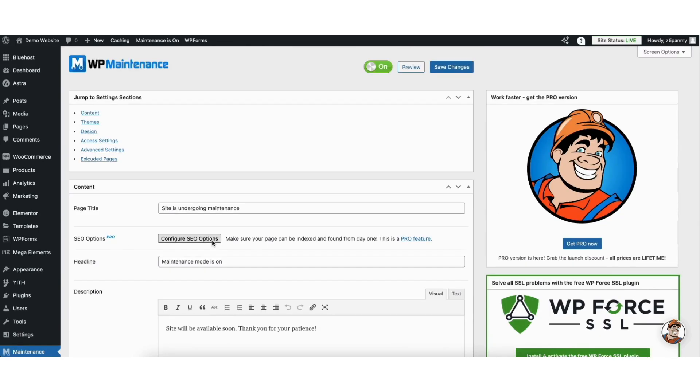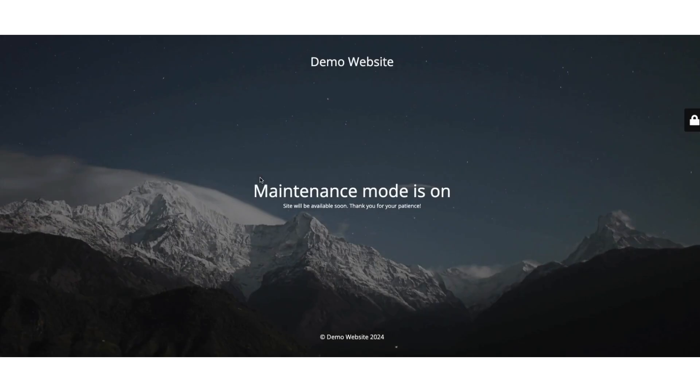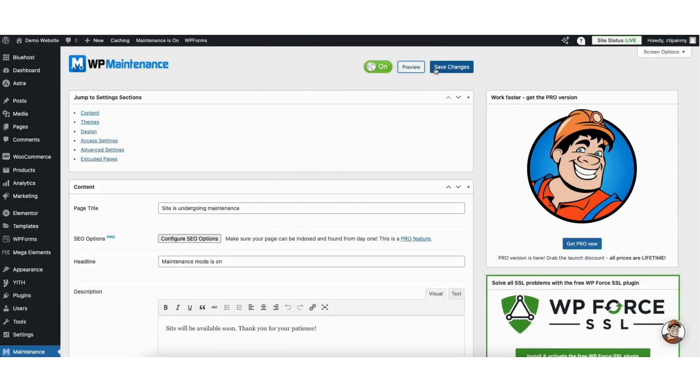Next, scroll up to the top. You can preview your changes anytime you'd like by clicking the preview button. It'll pull up a preview of your page. Click save changes to save your changes.